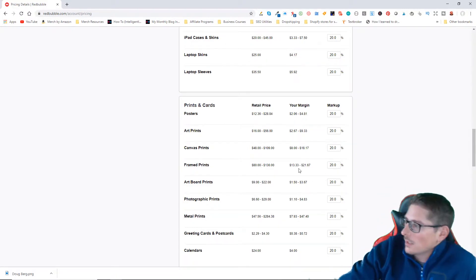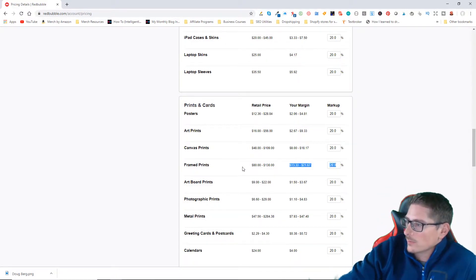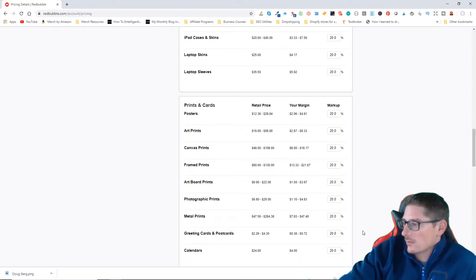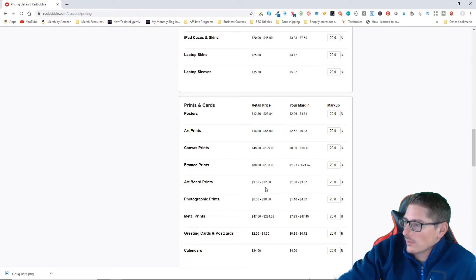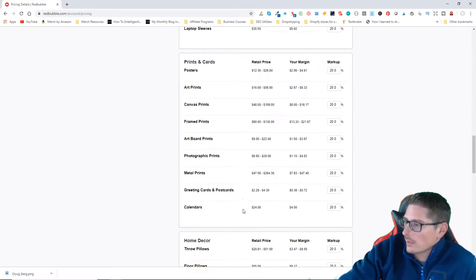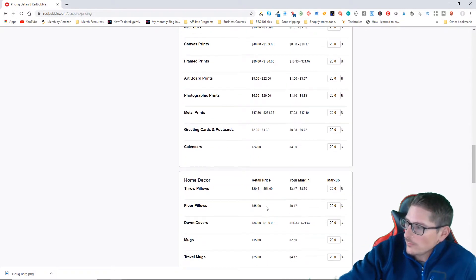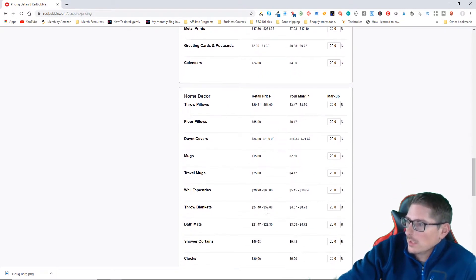I don't know. I've never sold any of those. I've never sold a metal print, canvas print, artboard print, or photographic print on Redbubble.